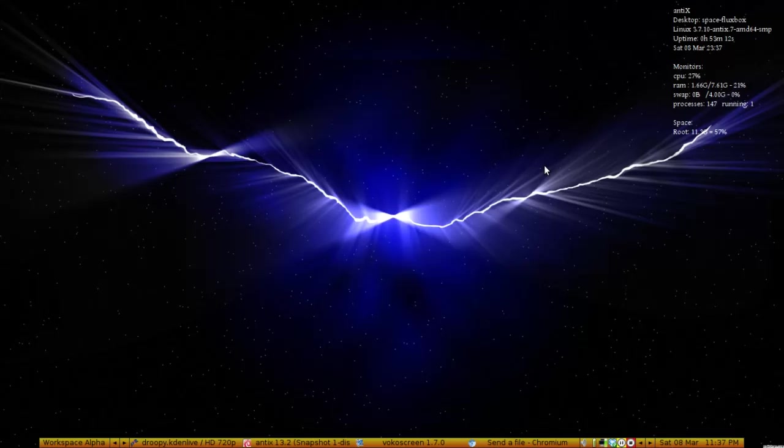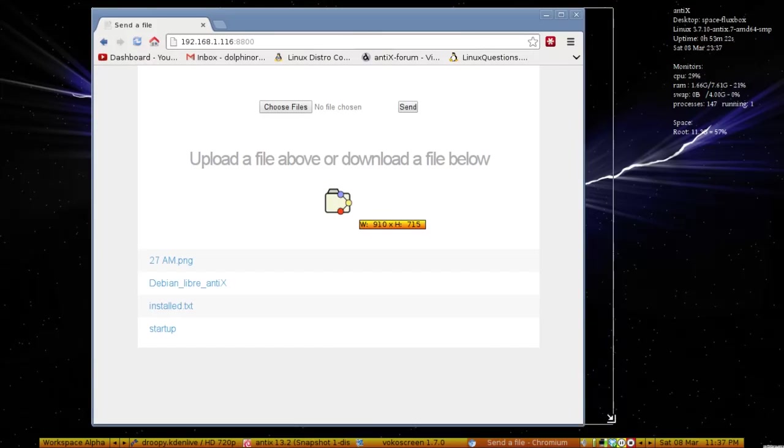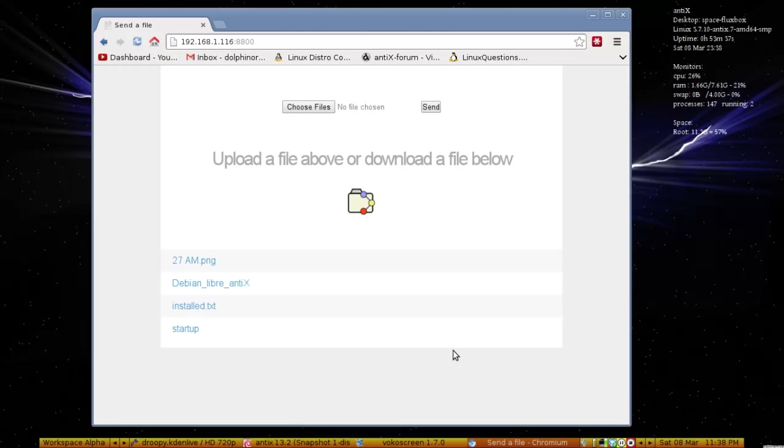Have you ever needed to send a quick file and wished you just had a little web server running that you could upload the file to? Well, Droopy is the system for you. It will take files stored in a public folder on your Antics box and share them on a very simple little web server, by default on your local network. But if you configure your home router to do port forwarding, you can transfer files over the internet as well.